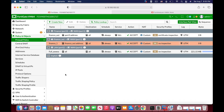Beginner's Guide is one of my favorite topics. I always look for a Beginner's Guide to just about any topic that I'm interested in. So here's another Beginner's Guide to FortiGate Firewall.